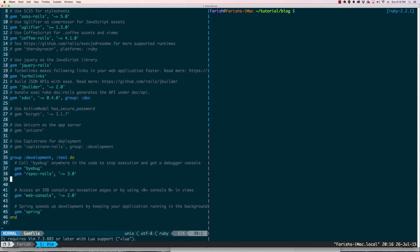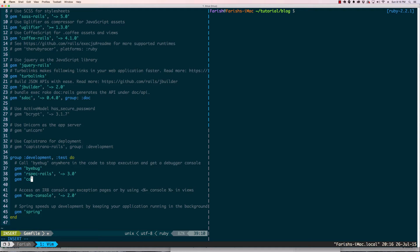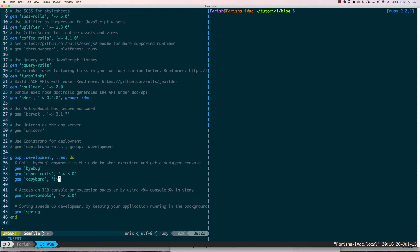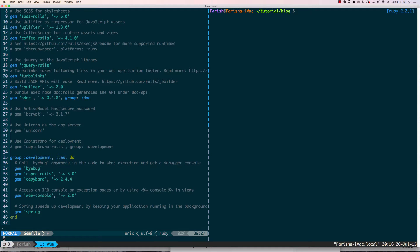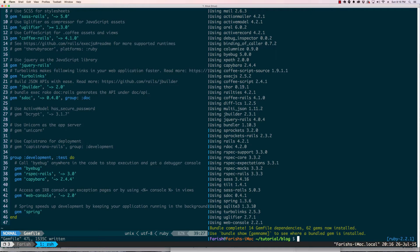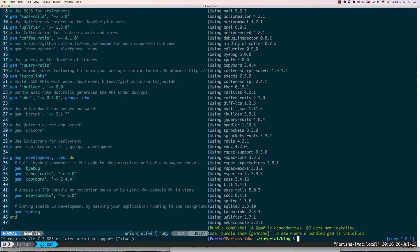I'm already in the gem file and basically all we have to do is add one line and then run bundle install. Now we run bundle install and Capybara is now installed.